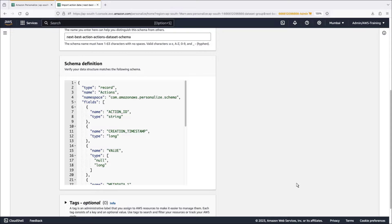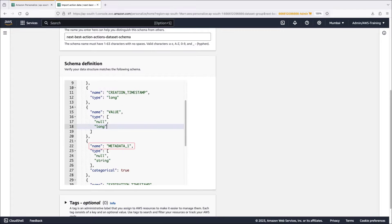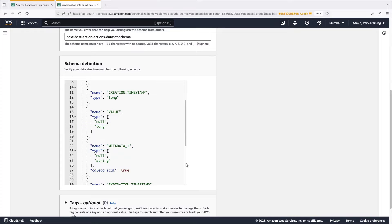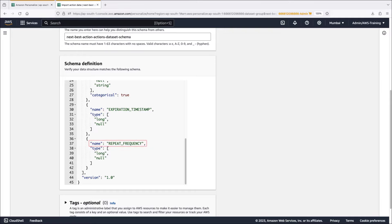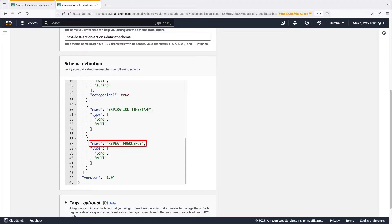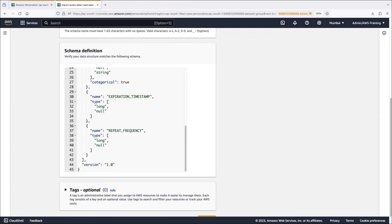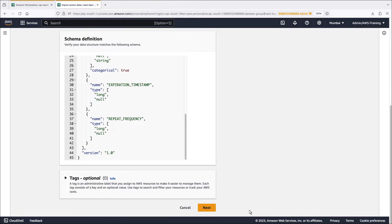We can also define categorical metadata such as seasonality or action exclusivity to influence the next best action. The expiration timestamp specifies the date at which an action is no longer valid. Repeat frequency data specifies how many days Amazon Personalize should wait to recommend a particular action after a user interacts with it. When we click next, the data set will be created.